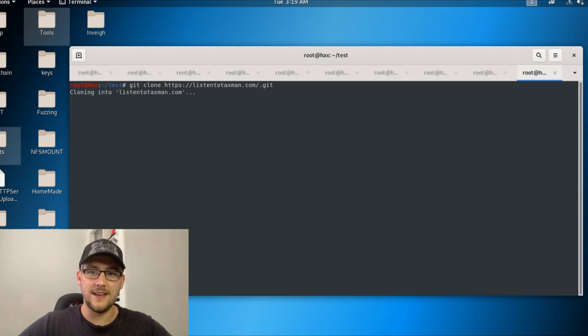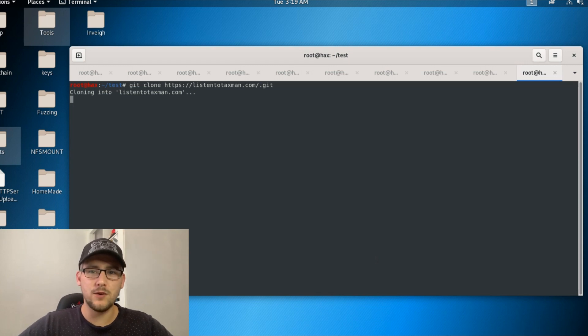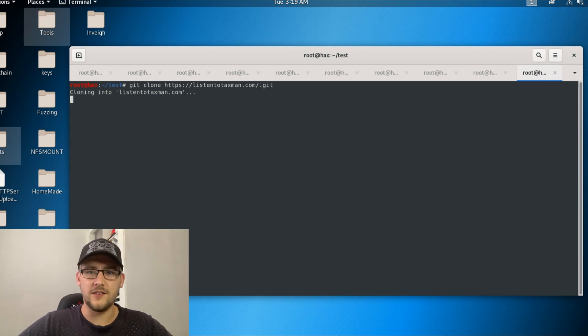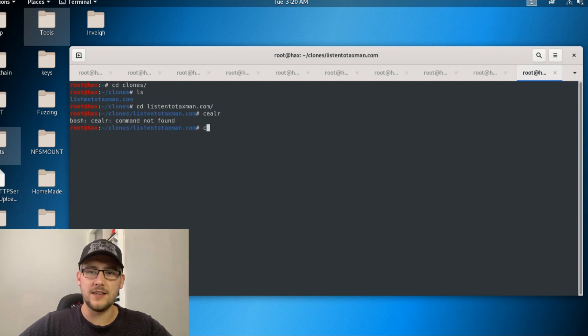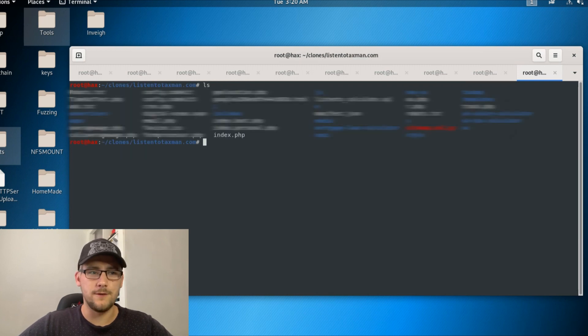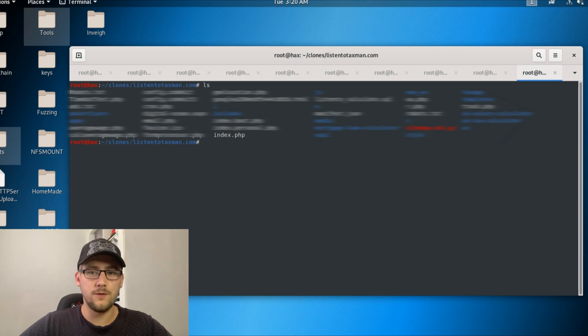Just do a simple git clone of this URL and what this is going to do is it's going to download the git repository for this website, as you can see here, and show you all the files related to it.